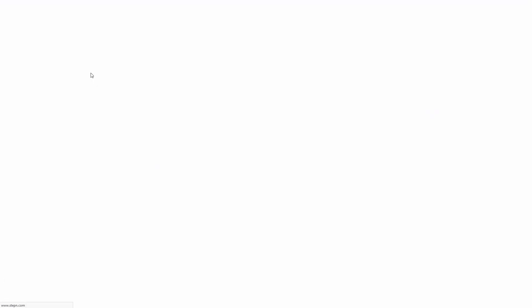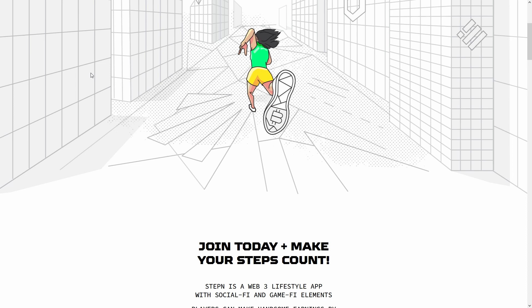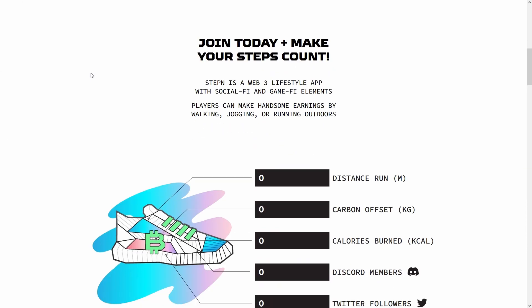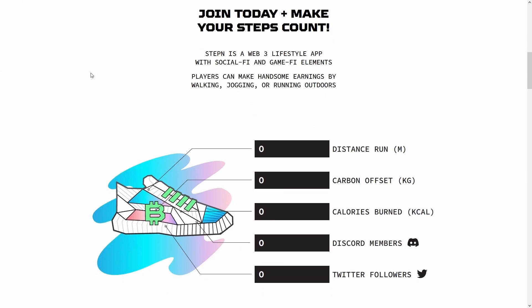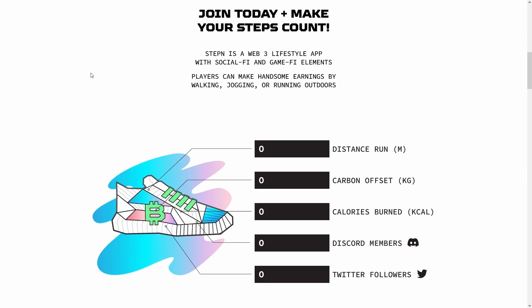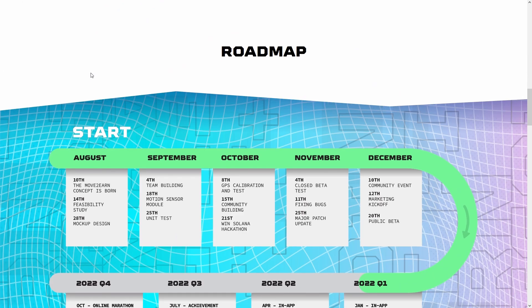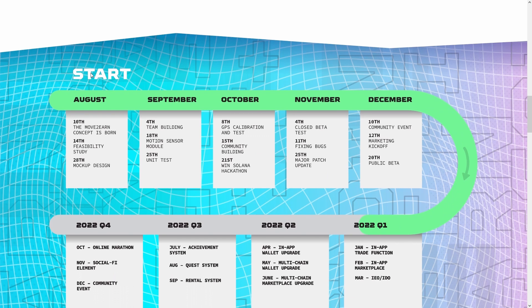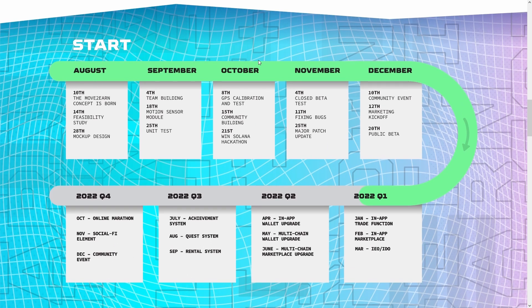If you're looking for GMT price predictions for 2022, 2025, 2030 and want to know where the prices of GMT will go in the future, we will analyze the past prices of GMT and find out what experts are saying about its future price actions.